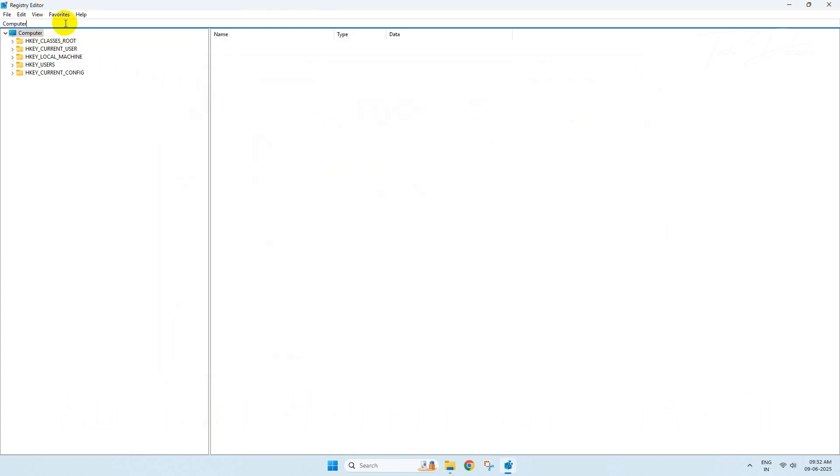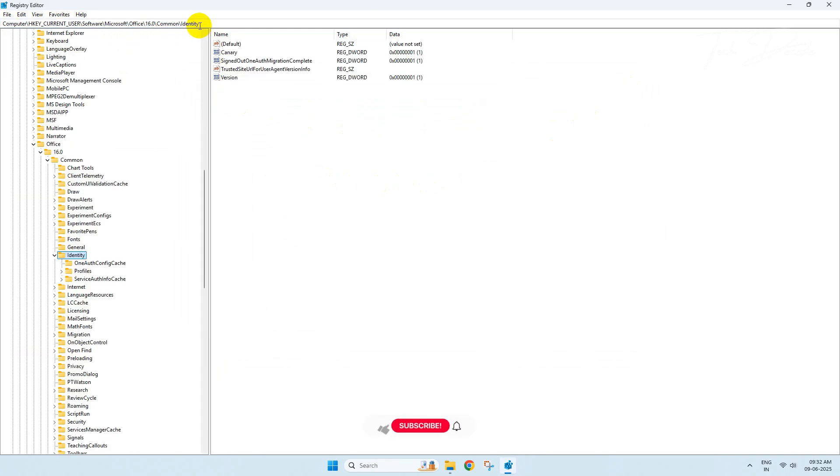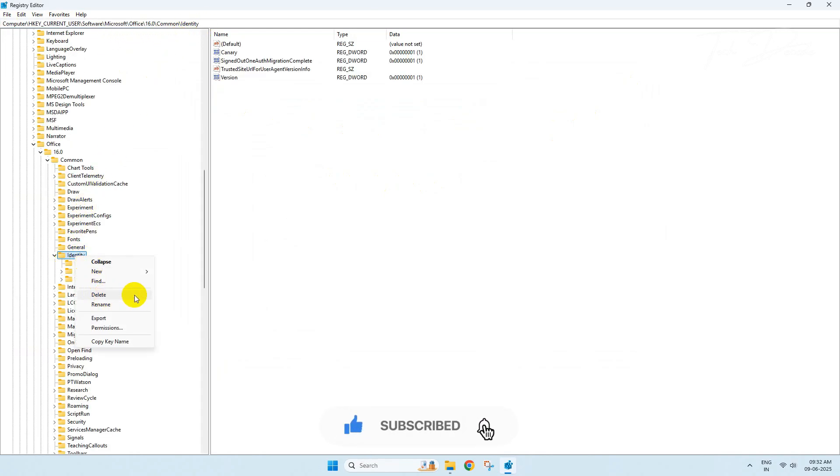Paste it in the address bar of Registry Editor and hit Enter. Now delete this selected key.